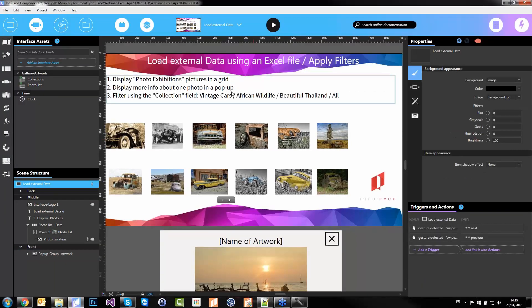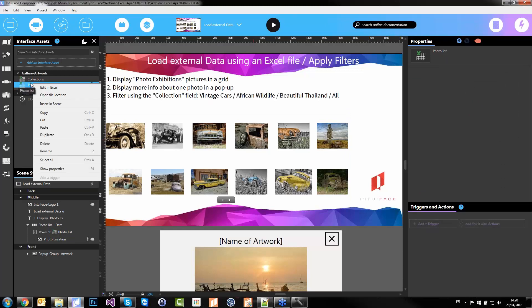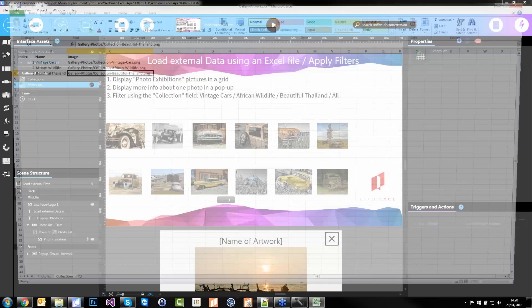Third step about Excel: how to use filters. Let's say you want to represent only the vintage cars, or only the wildlife, or only the Thailand pictures at once. How would you do it in the Excel file? Let's check — right-click to edit my Excel file directly. In Excel, if I wanted to see only one collection, I'd go to Data, Filter, and filter the collection to equal 'Beautiful Thailand only.' Now I get only the 14 pictures of that collection.